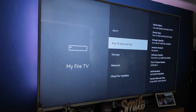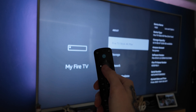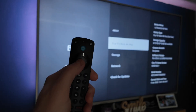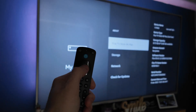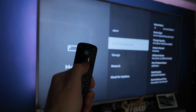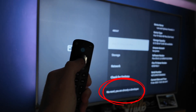We're going to hover over this option and then click OK on the remote seven times. As we click it, you'll get a pop-up on the bottom. One, two, three, four, five, six, seven.